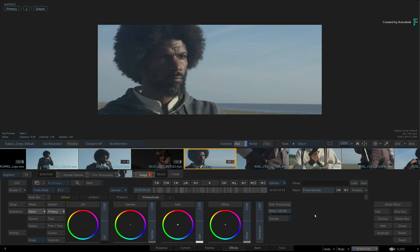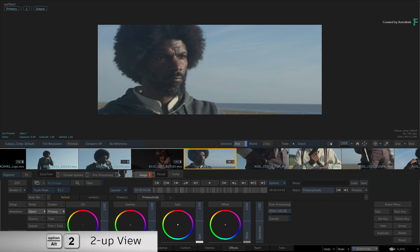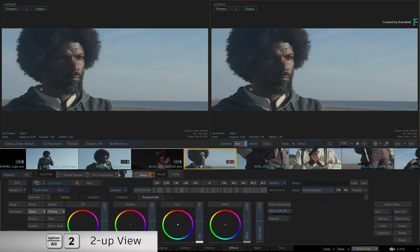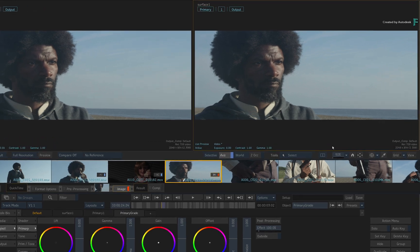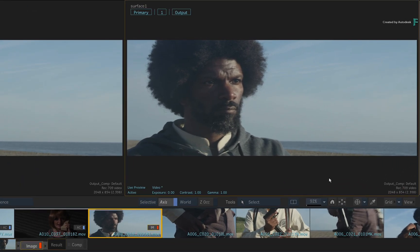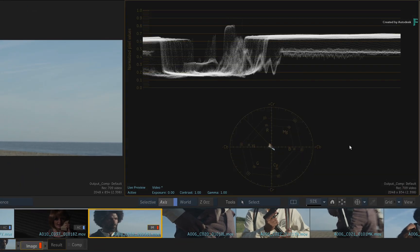The suggested layout is to switch your viewer to a 2-up view. Next, choose the view you want to use for the scopes by clicking on either image. Now click the Scopes button, and your default scopes will appear.